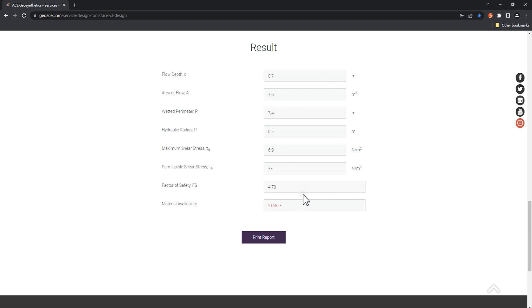As this value is greater than the required FS 1.5, it indicates that the material stability can protect channels and slow down erosion damage. If there is no lining material, select soil as the lining material.